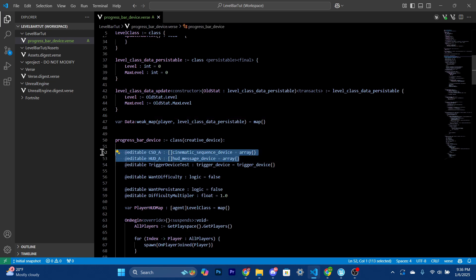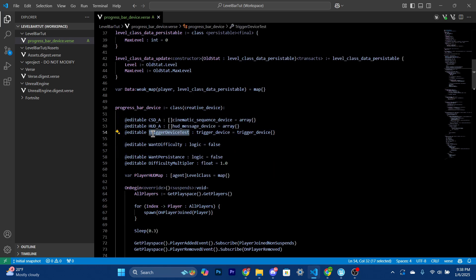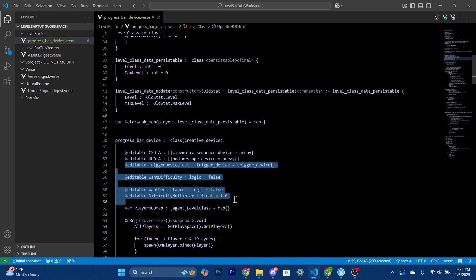We have arrays for our cinematic sequences and HUD message devices — these get assigned based on the index of the player inside a player map covering all players in the game. The first player is index zero, the second is one, the third is two, and so on — that's how the code determines which devices belong to which player. We also have a trigger device for testing, so you can step on a trigger to increase the value. The editable properties — difficulty, persistence, and difficulty multiplier — are all adjustments you can configure directly.